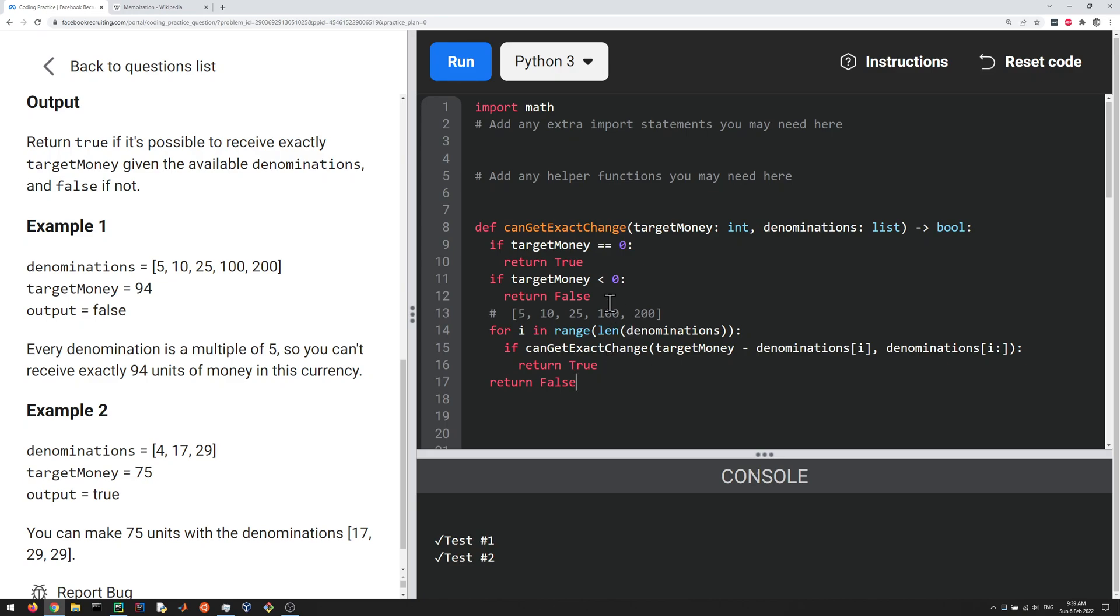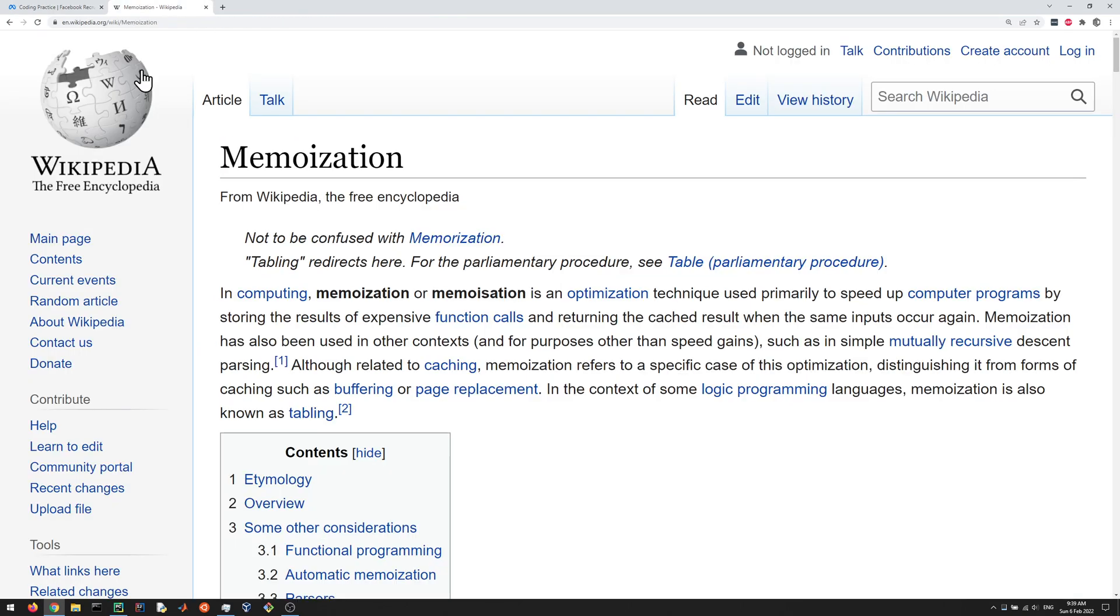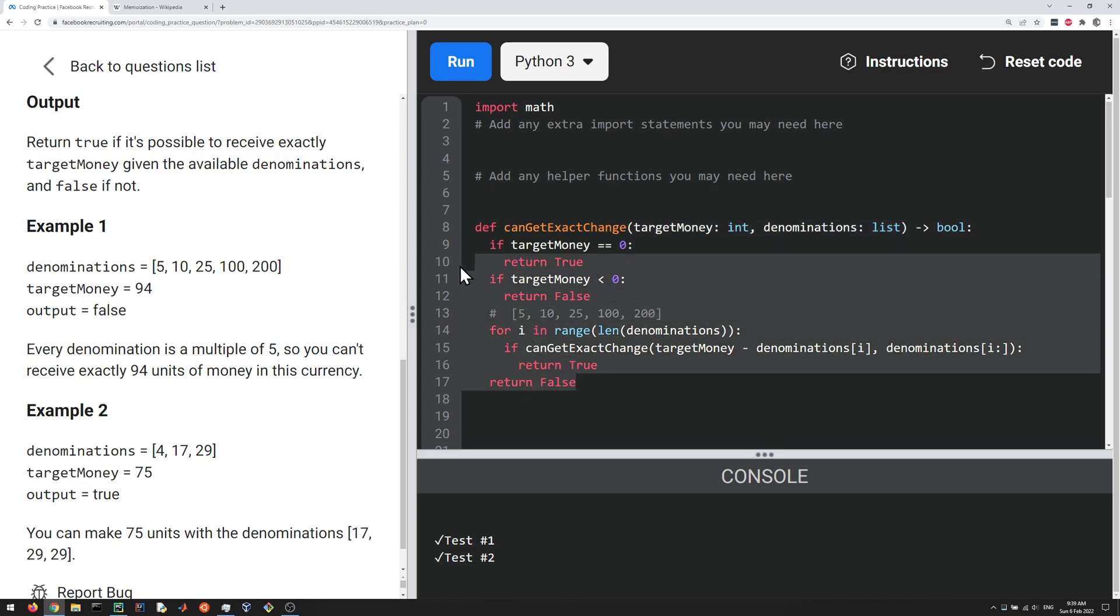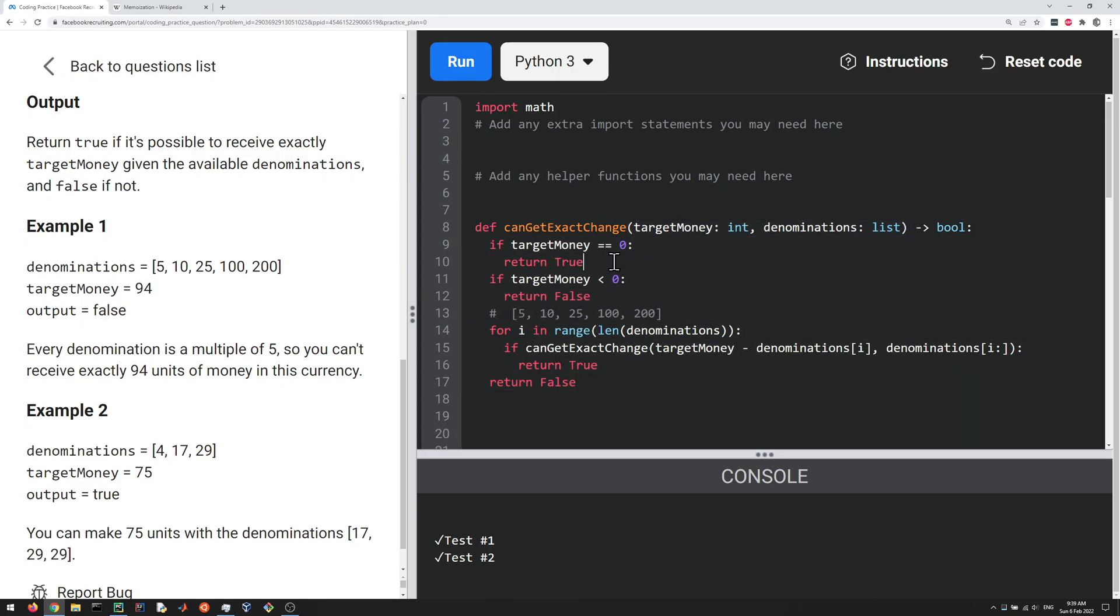The other trick would be to do something like memoization. You can read about that if you want. Basically, the idea there would be if we're calling the function with the same arguments over and over again, we could build a lookup table, so that we don't have to do the whole computation here. So that would speed things up as well, most likely.